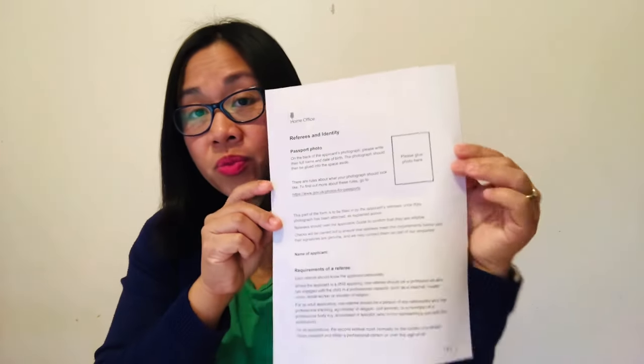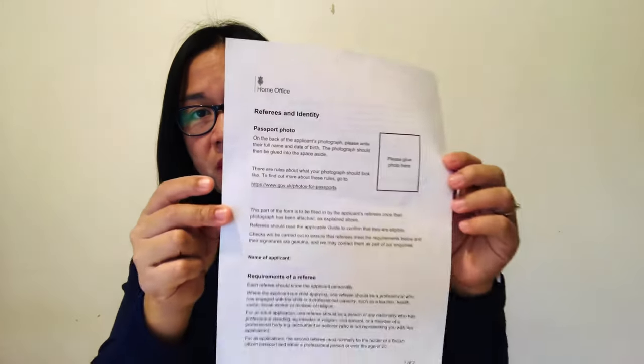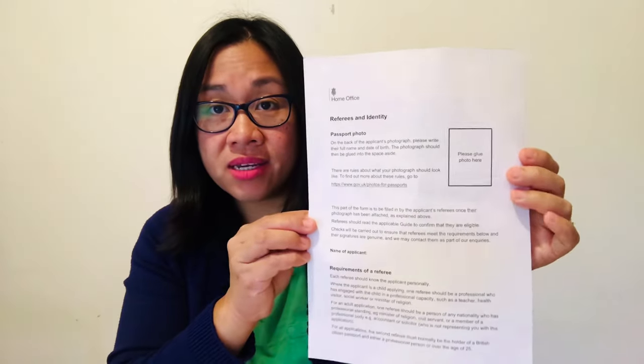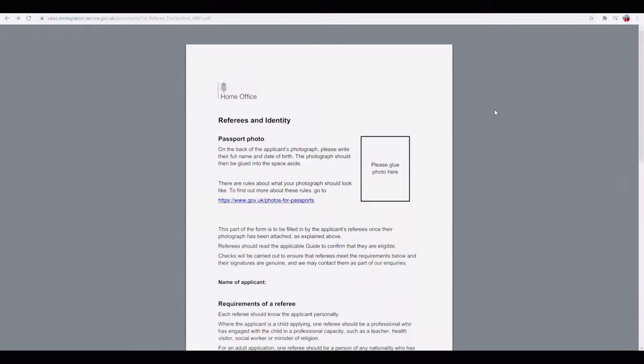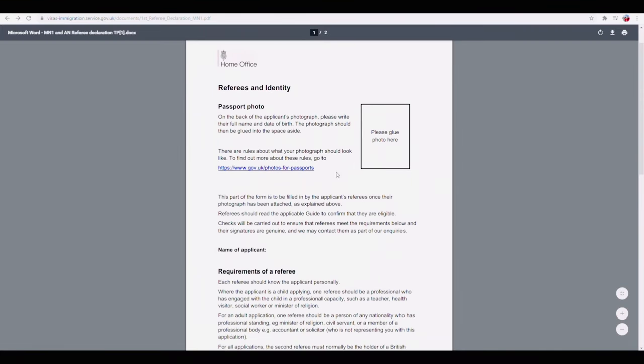During your online application, it will give you this form to print out — it is called the Referee and Identity Form. It's a two-page form which you will need to give to your referee to fill out. But before that, you will need to provide a photo to be put on here. There is a link on the form to show you the requirements and rules for your photograph, which I will show you now. This is the digital copy of the form and there is a link here on the rules for photos for passports.